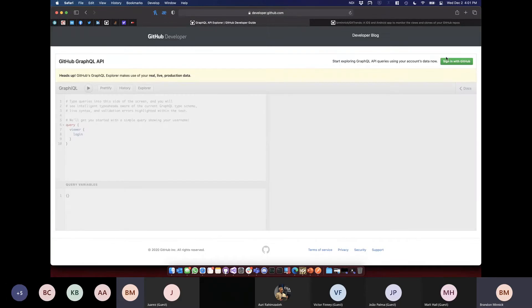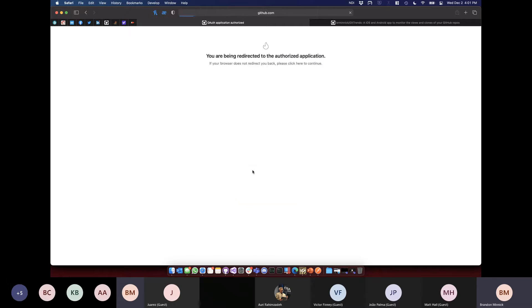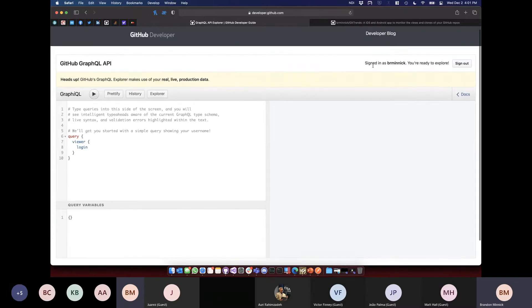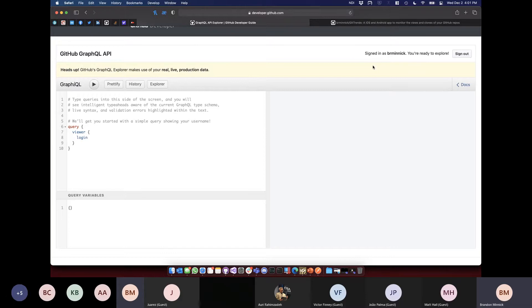One really cool thing with GraphQL endpoints is you get this GUI for free — it's called Graphical. It's a play on GraphQL and also on graphical user interfaces. I'm signed in with my GitHub profile, and anything I do right now is live — I could delete a repo if I wanted to.